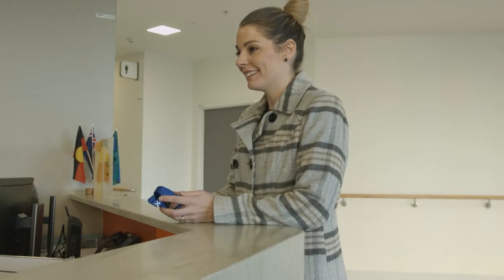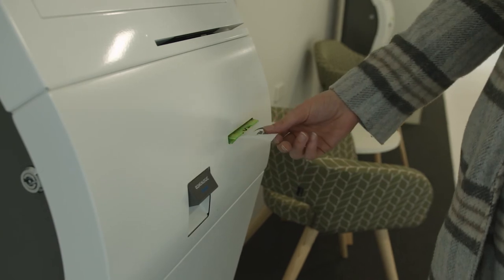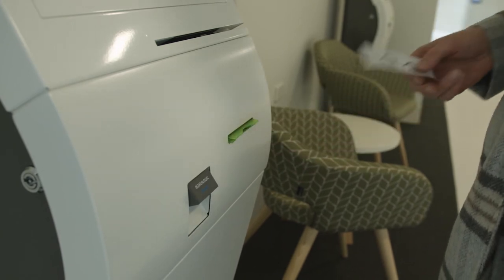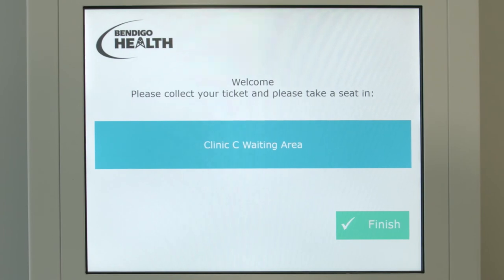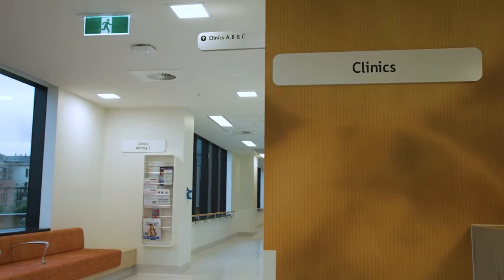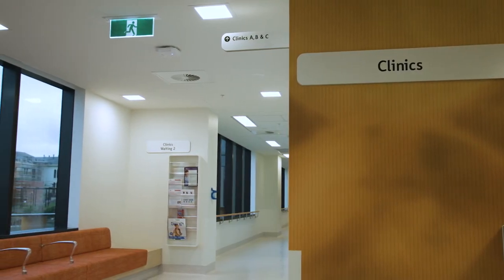In some circumstances, the kiosk will print an appointment number for you. The screen will display which waiting area you should attend for your appointment. Follow the signs to this area.